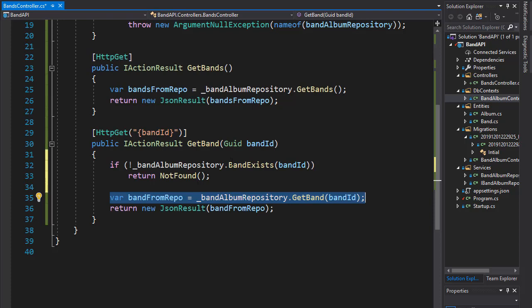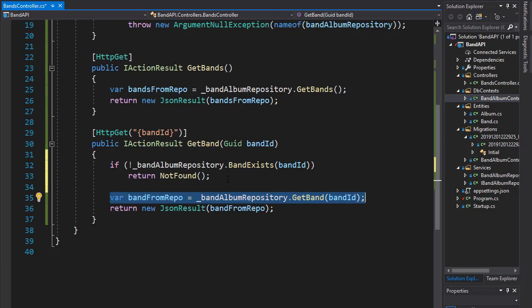So in this case, since we are using the band after we check if it exists, it's better to make only one database call and simply check if the band is null after we try to get it from the database.